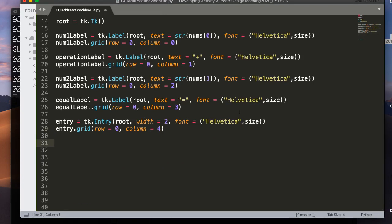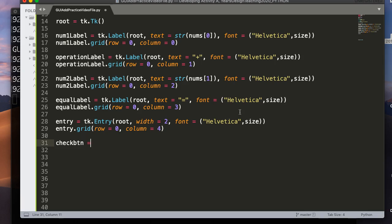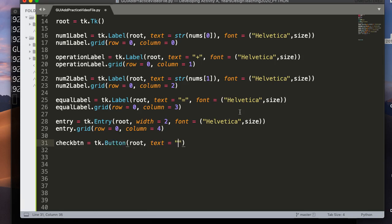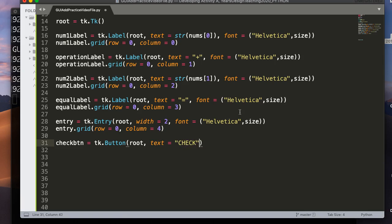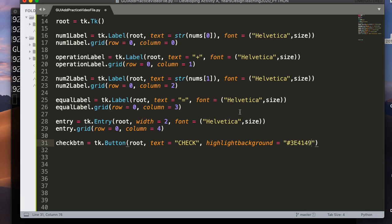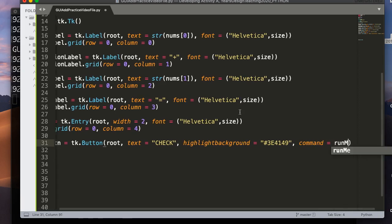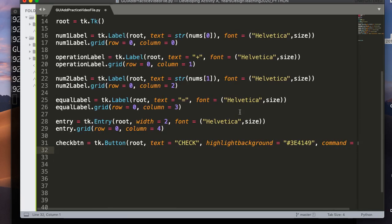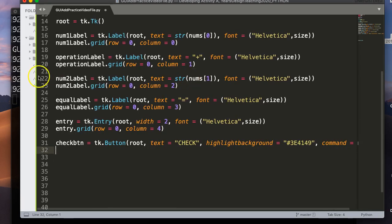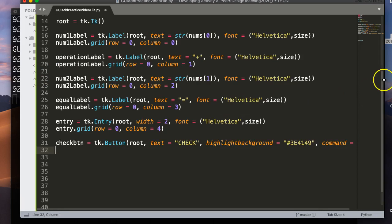Let's see what this looks like, shall we? There we go. So we have three plus four equals, and there's my box. So I can put, like, you know, seven there, or I can put whatever I want. All right. So now, let's add the check button. So the check button, which is going to be the button that you click to check your work, is equal tk.button, root. The text there is going to equal check. And I like to highlight background, and I'm going to use a hexadecimal code here for the color.